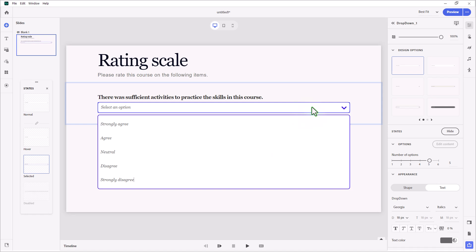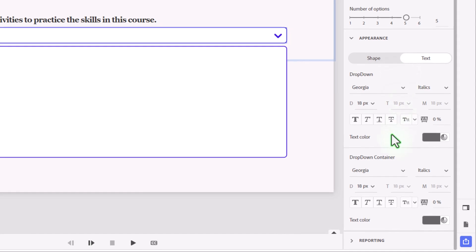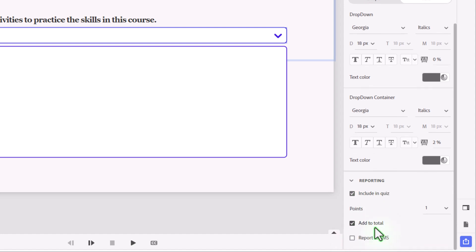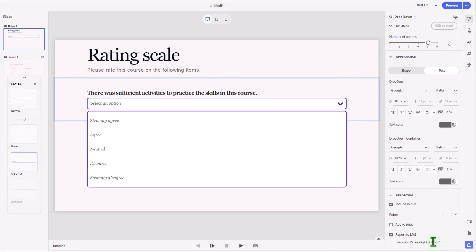Now, to ensure that this component reports to the LMS, we need to scroll down in our Visual Properties Inspector until we get to the Reporting section. Expand the Reporting section, and you may need to scroll it down a little bit more. And make sure to include this in the quiz. Now, we're not including a score in the quiz. So we need to unselect Add to Total and select Report to LMS. Now, when you choose Report to LMS, this generates an interaction ID that will be used to identify this particular interaction in your LMS. Interaction ID 548 doesn't mean very much. So I'm going to replace this with Survey Question 01. Just press Enter to make sure it takes that there.